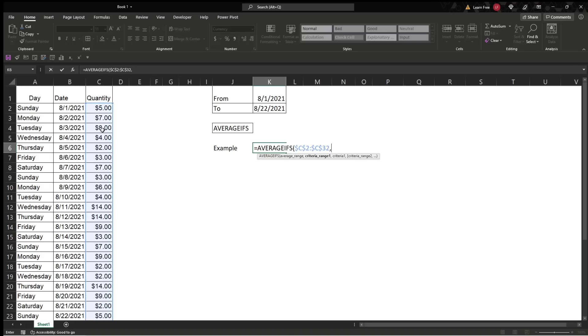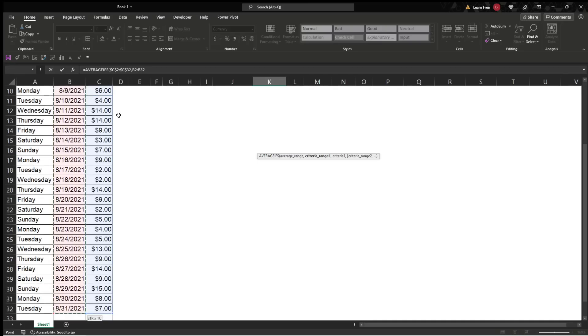So comma, and what's the criteria range 1? So where is what we're looking for these days? They're right here. Click there, CTRL-SHIFT-DOWN again, press F4, you get your dollar signs because it is money.